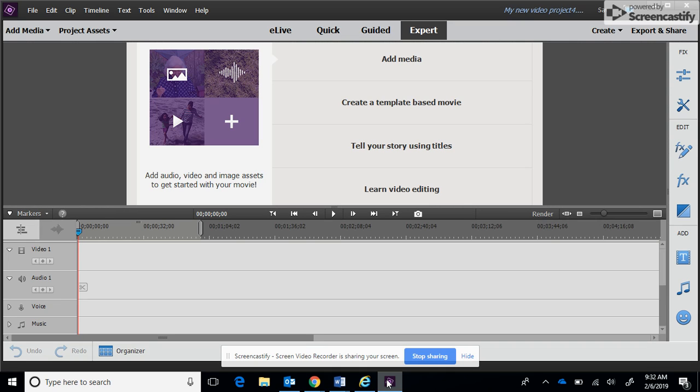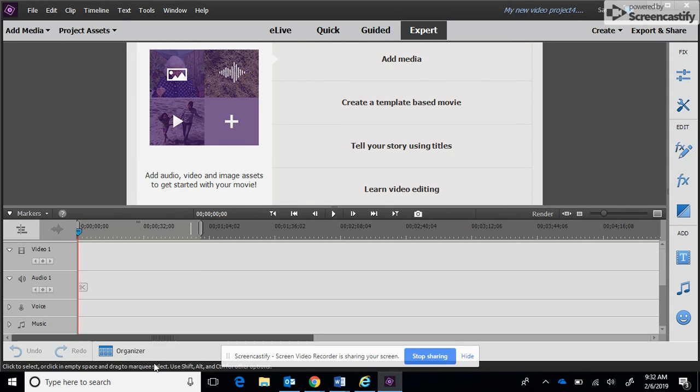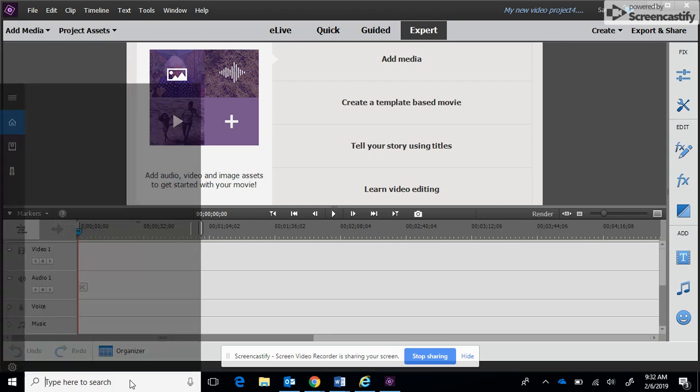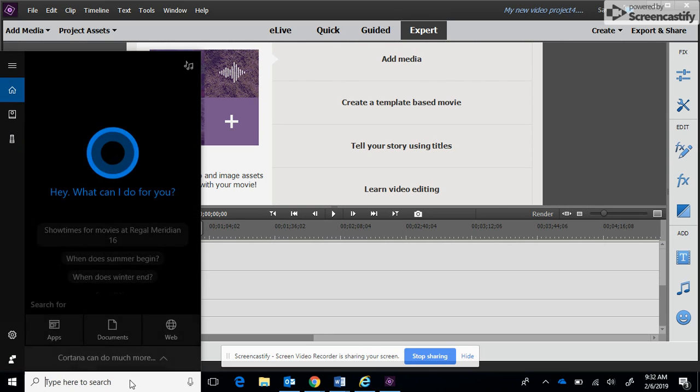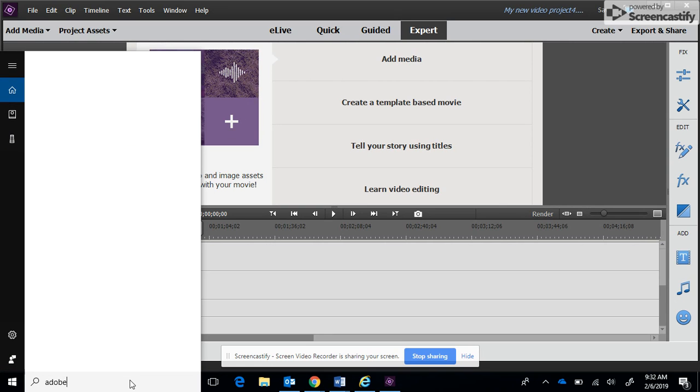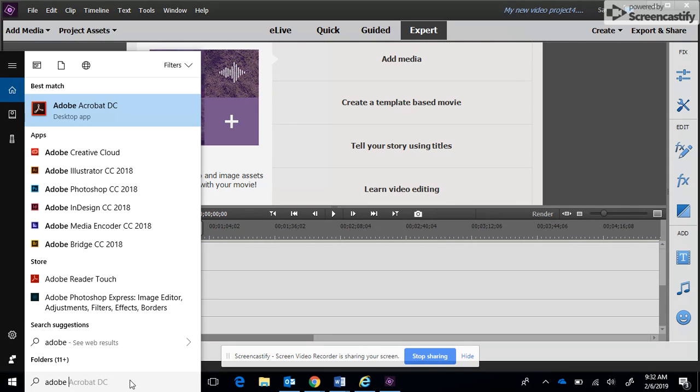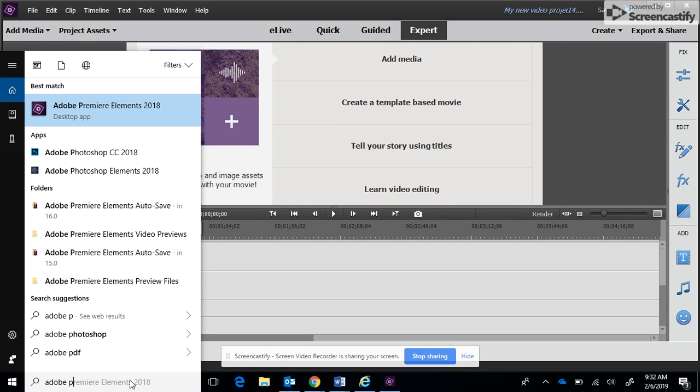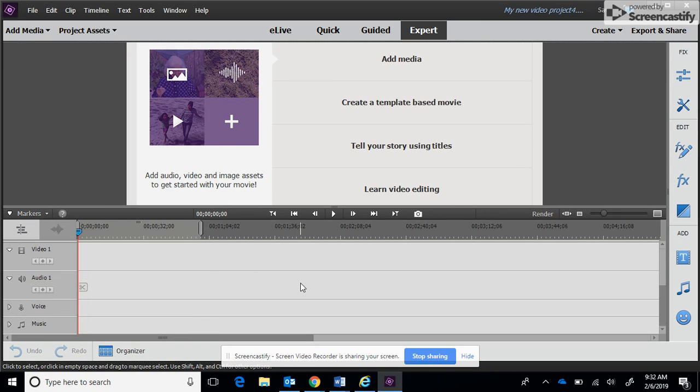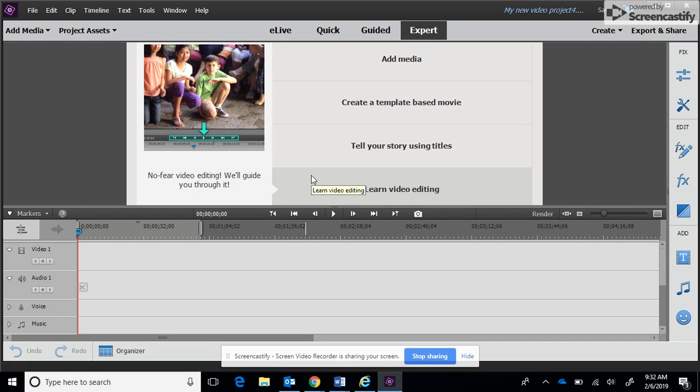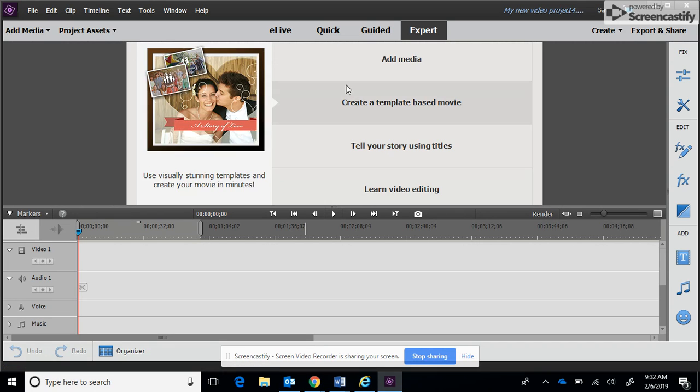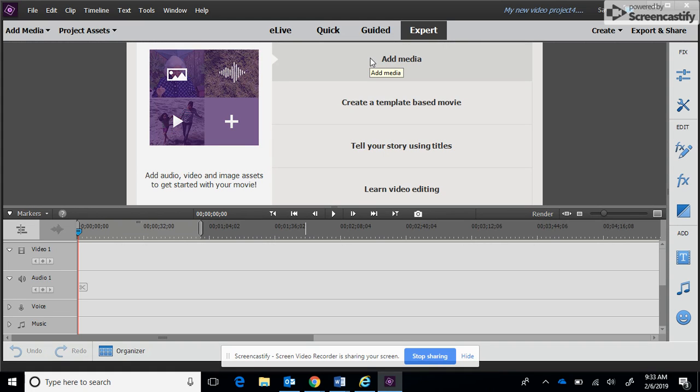This is Adobe Premiere to edit your green screen video. I already have the program open, but in case you don't know how to open it, you would go down here to your bottom, click, type in Adobe Premiere, and open the application. On the home screen you want to go ahead and select video editor. Then you will be at this screen where I'm at right now.